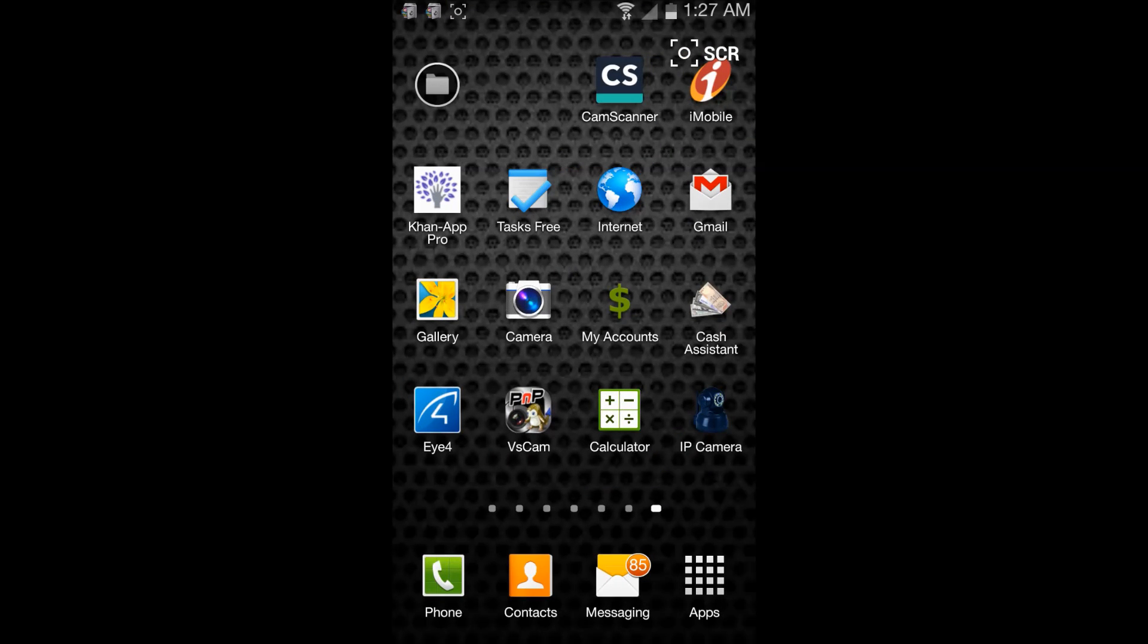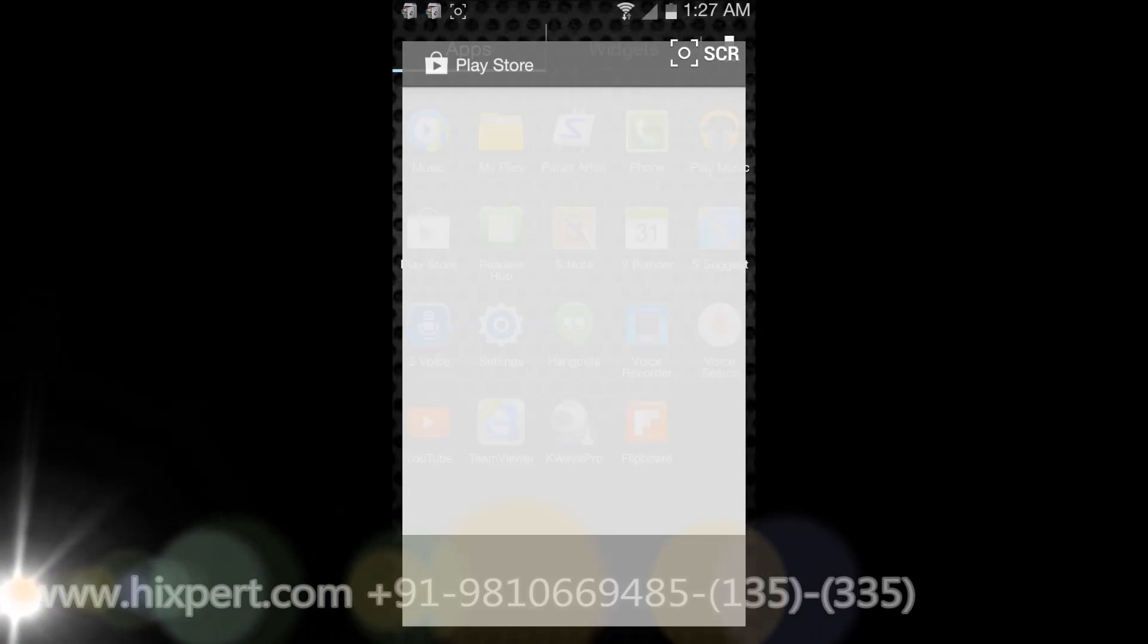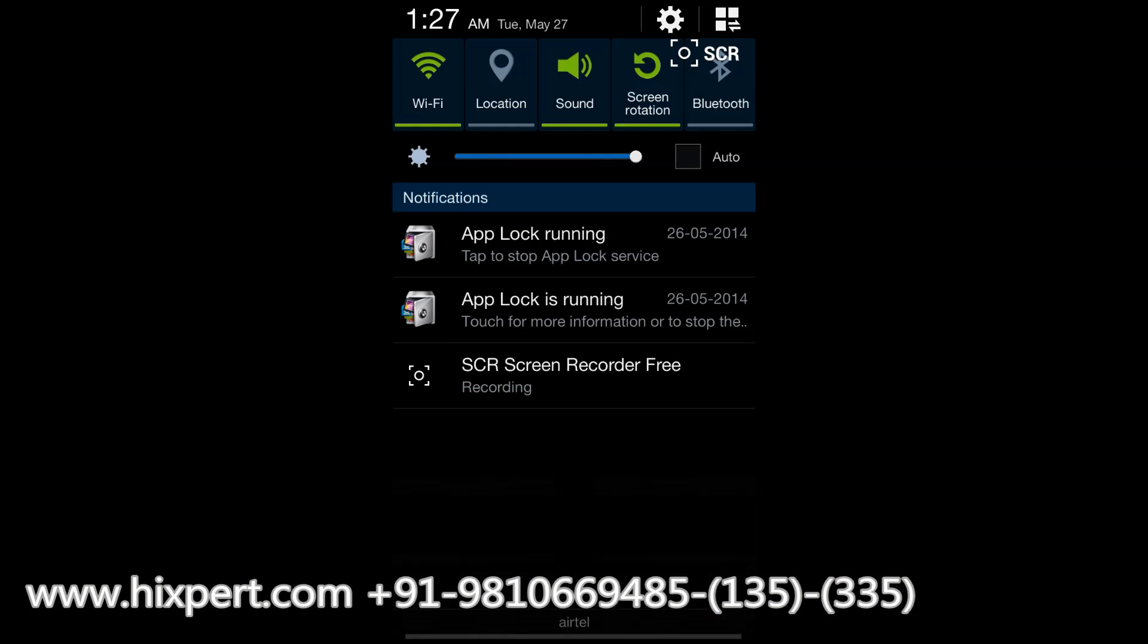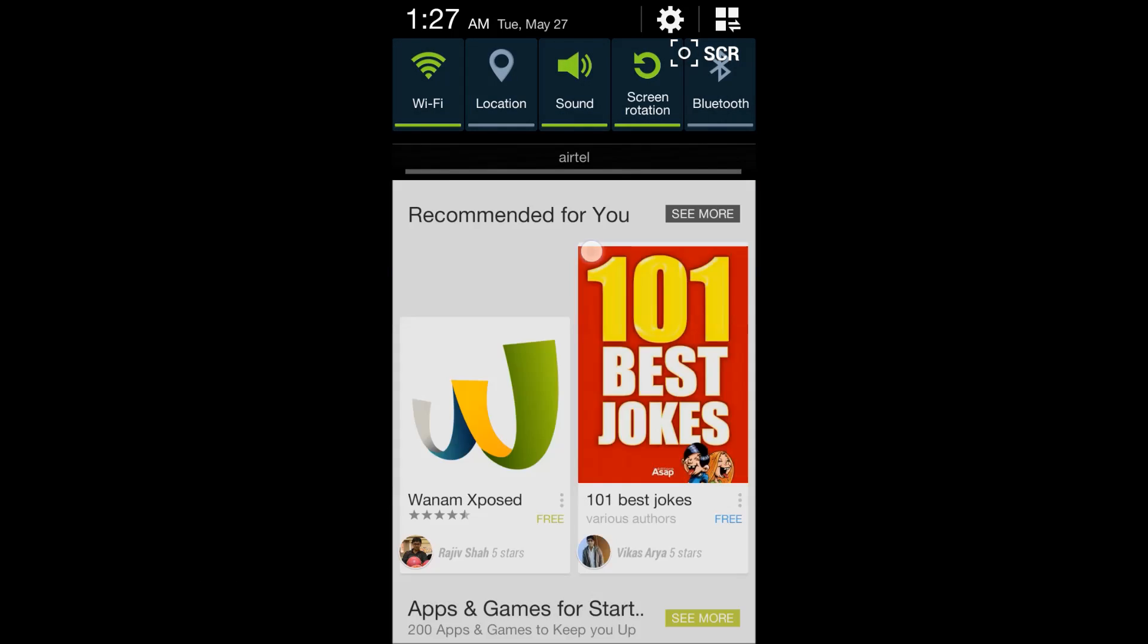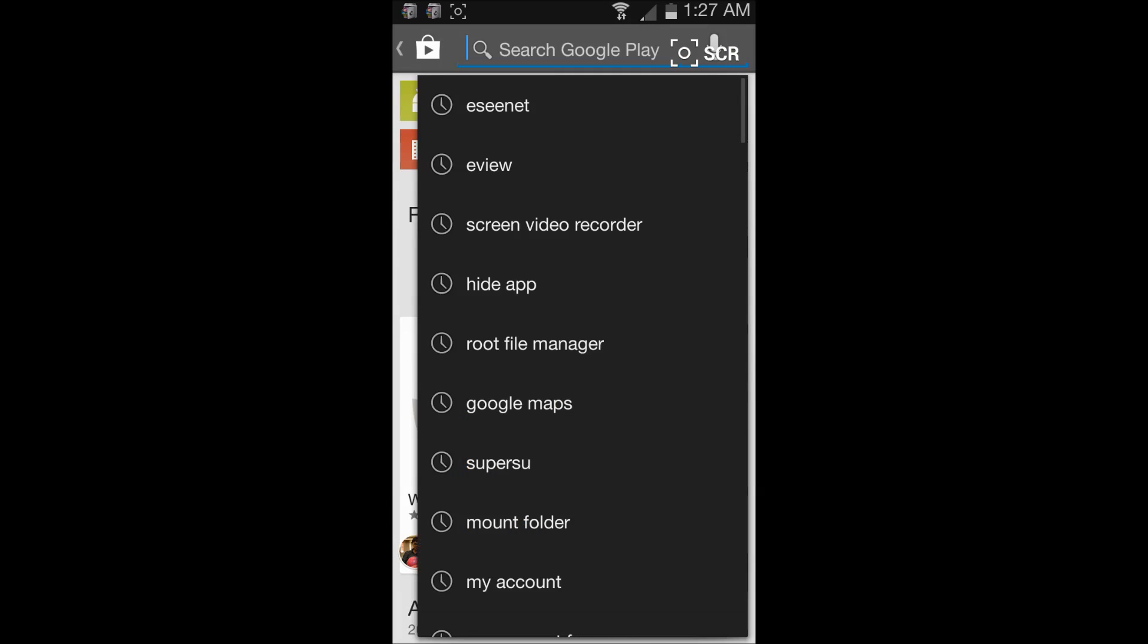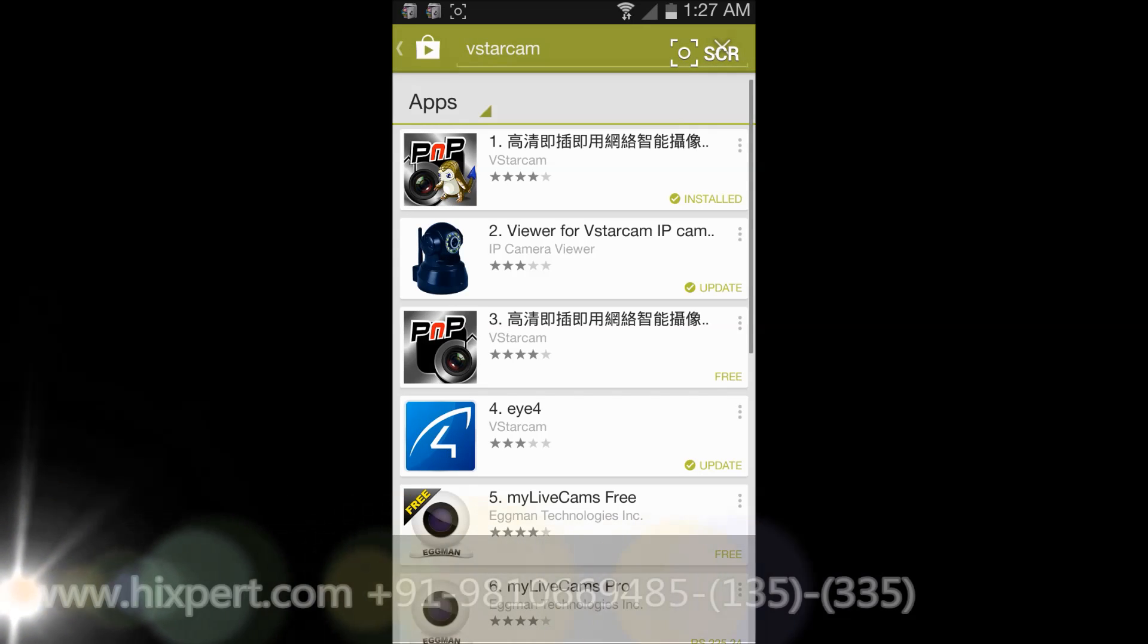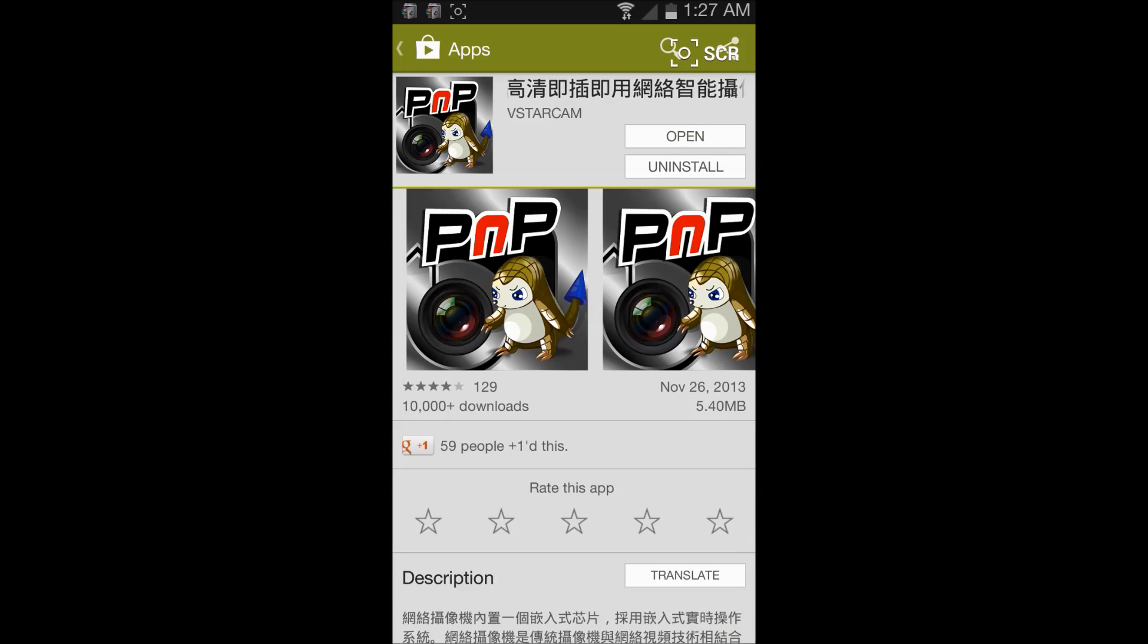To configure and connect your WiFi IP camera to your phone, you need an app. So let's go to Play Store. I'll just open, let me just switch off the app lock which is running. Install the PNP app which is at the topmost. So I have already installed this.